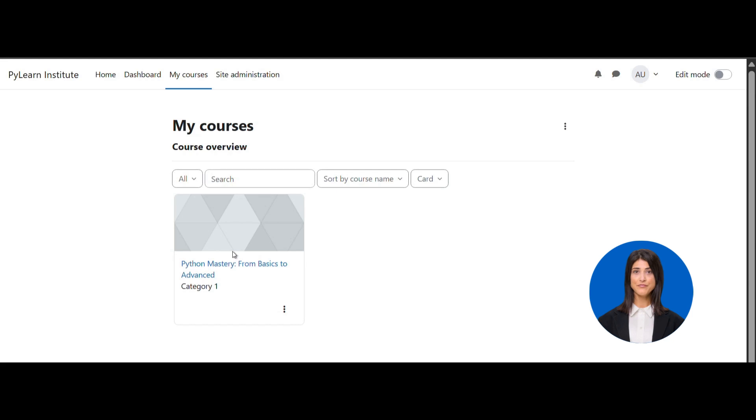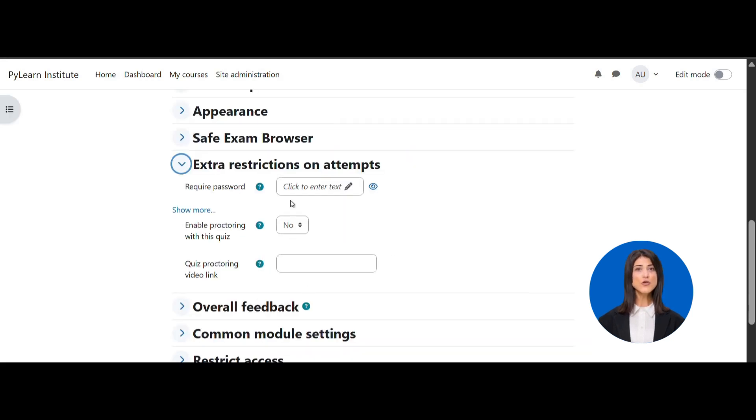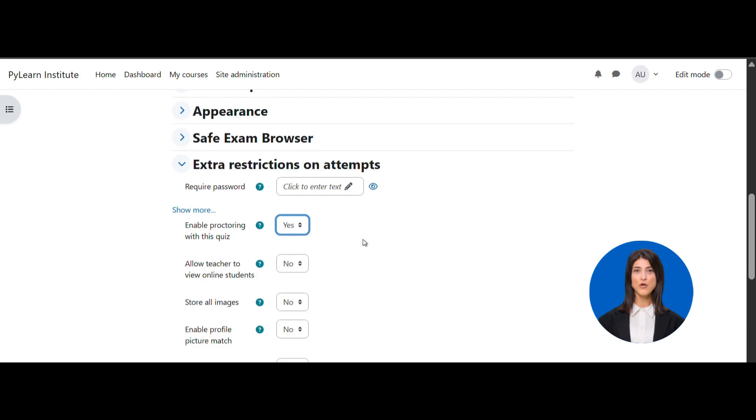Start by seamlessly enabling proctoring for your course. Simply navigate to My Courses, select your desired quiz, and in the settings, enable proctoring.